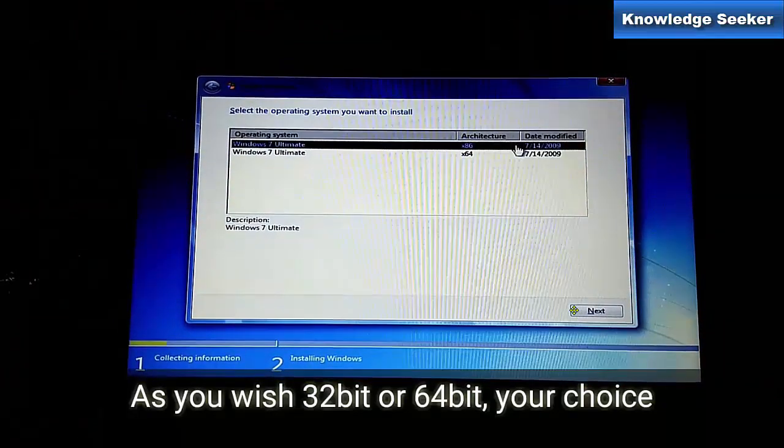Now here you have to select which architecture you want to install. If you have good configuration, enough RAM and hard disk, and your processor speed is high or latest, I suggest select x64 bit.